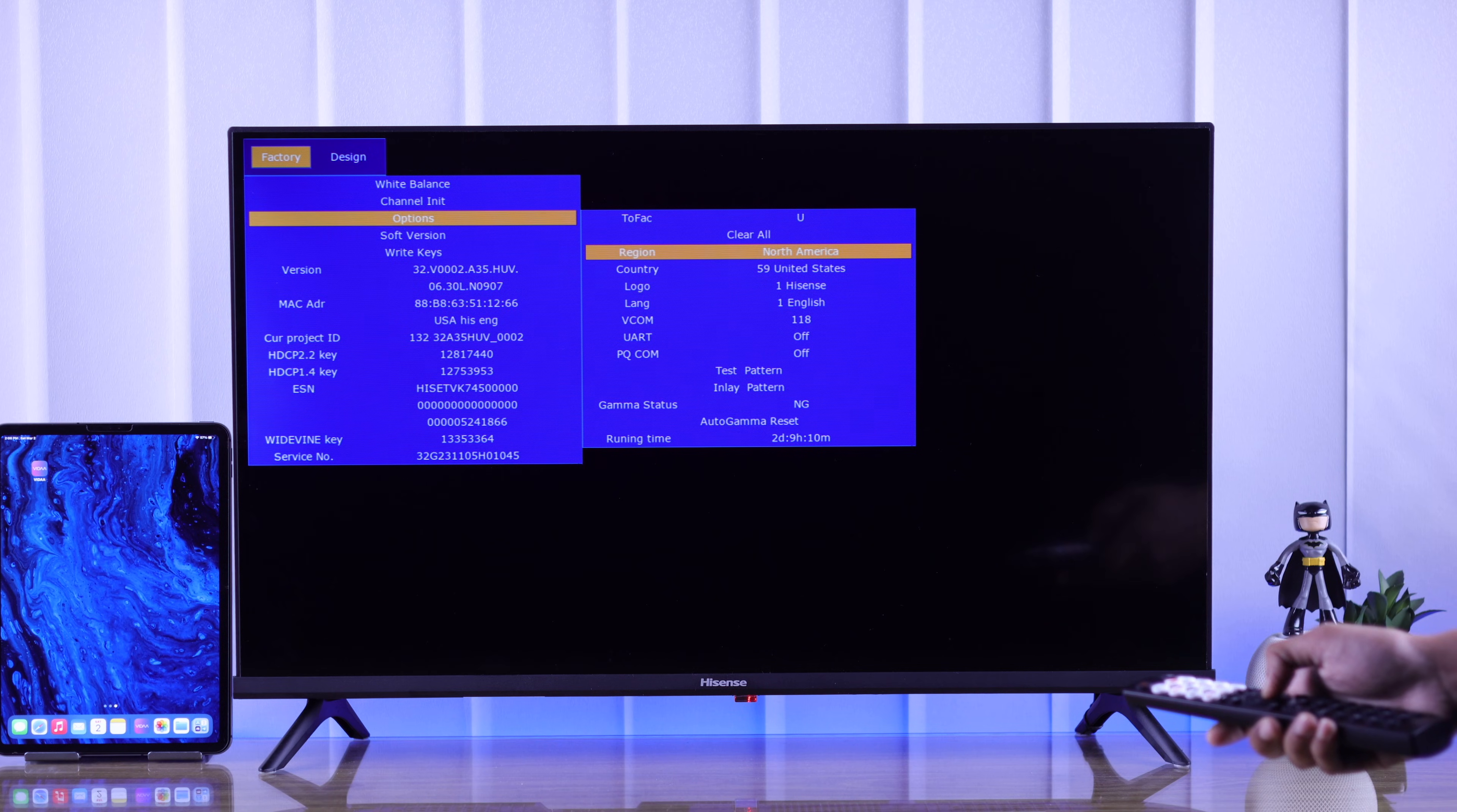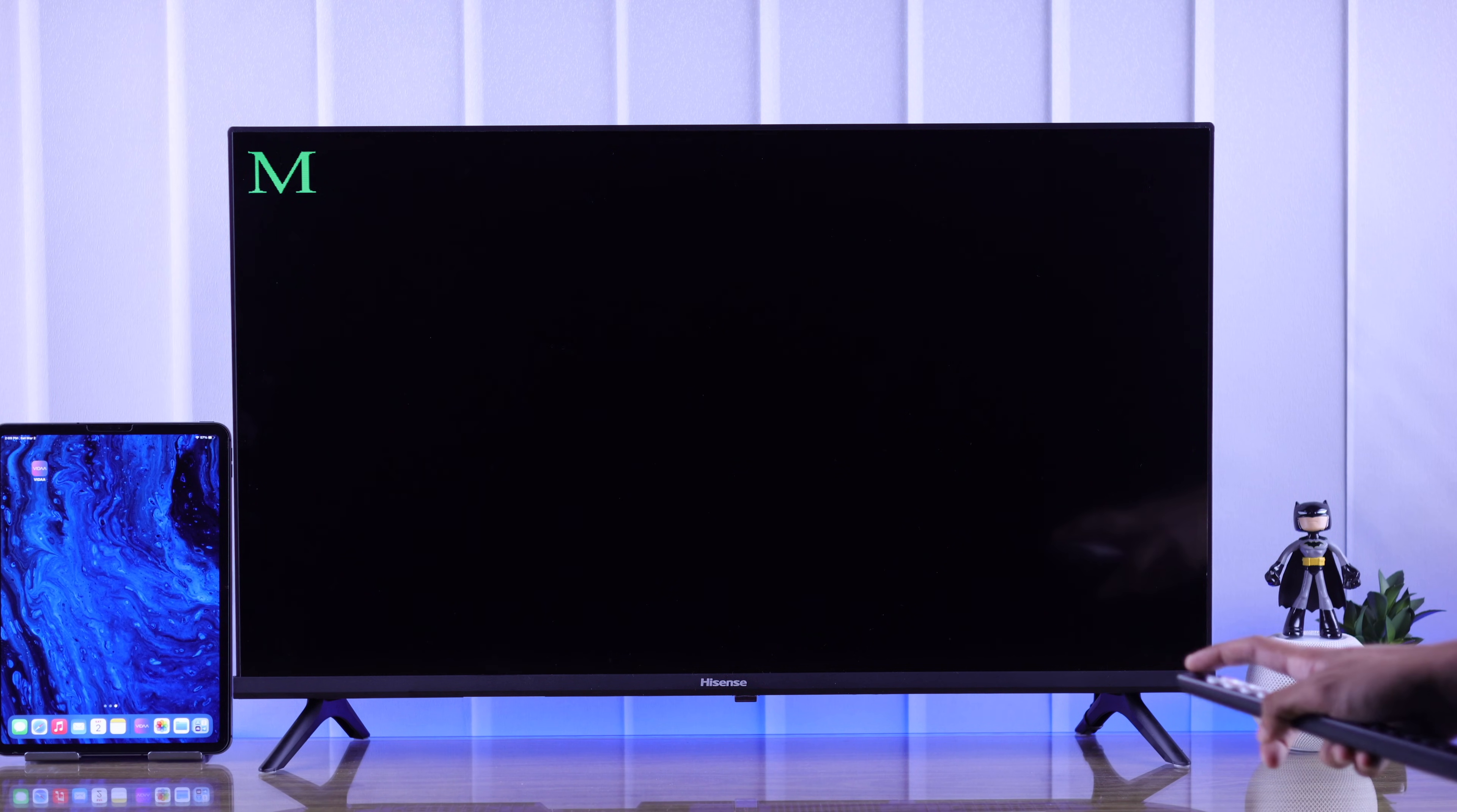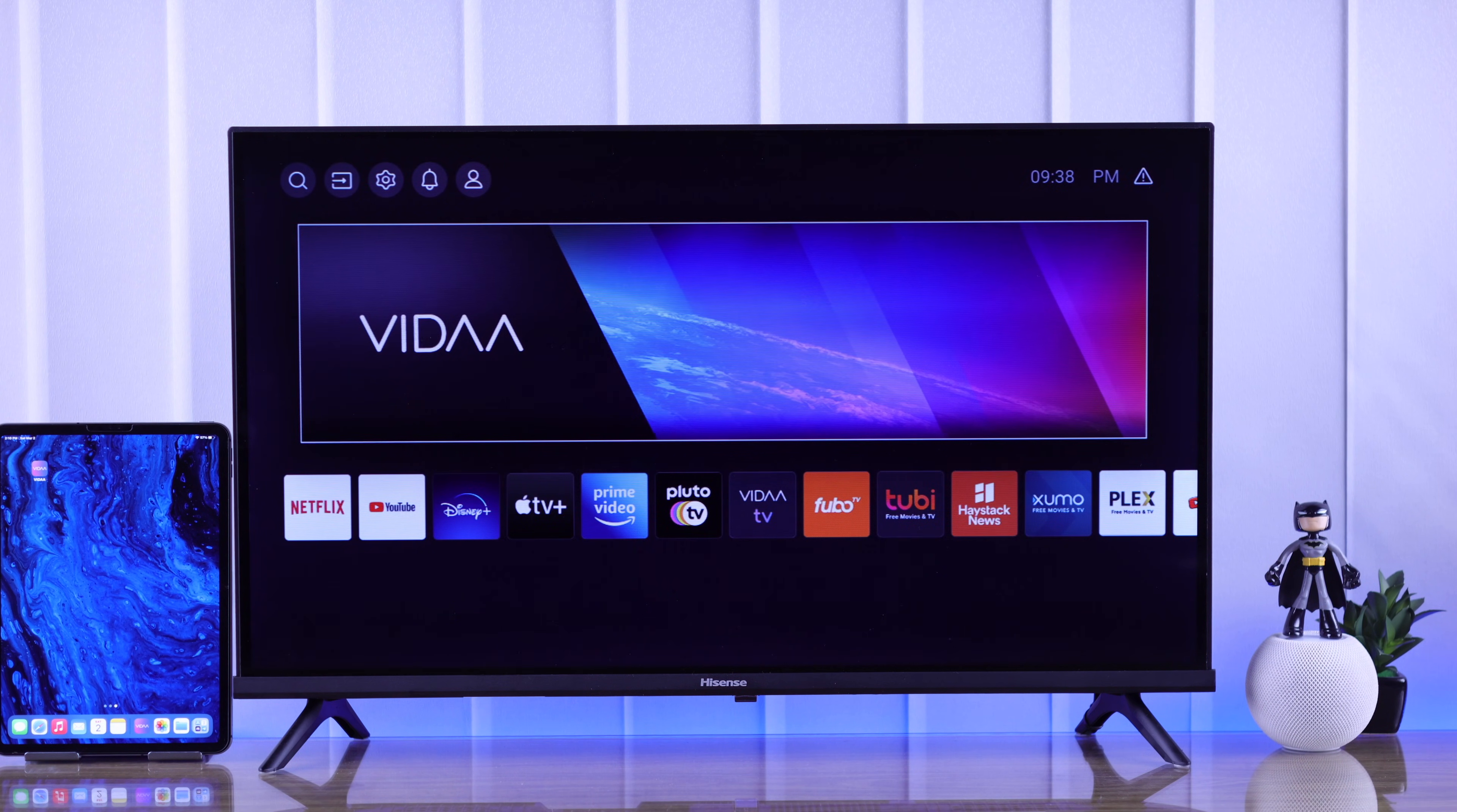And to exit out from the service menu, you need to close this menu first by pressing the back button, then turn off your TV. And when you turn it on, you'll be out of the service menu.